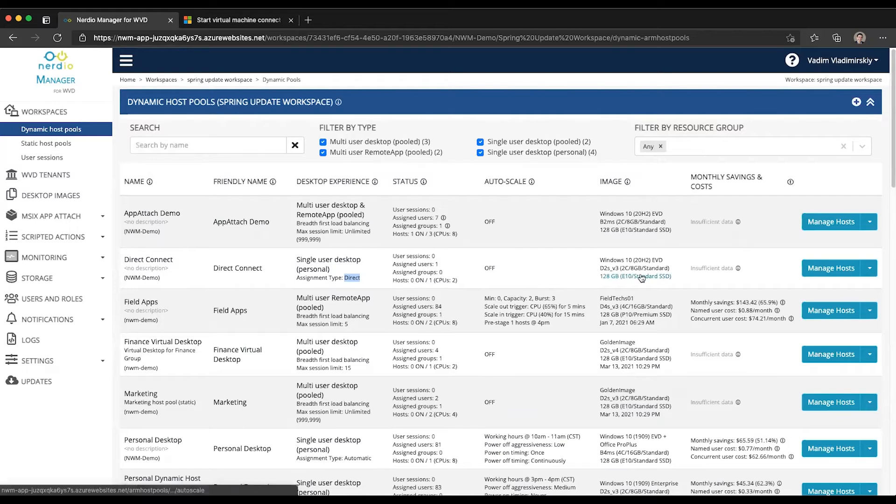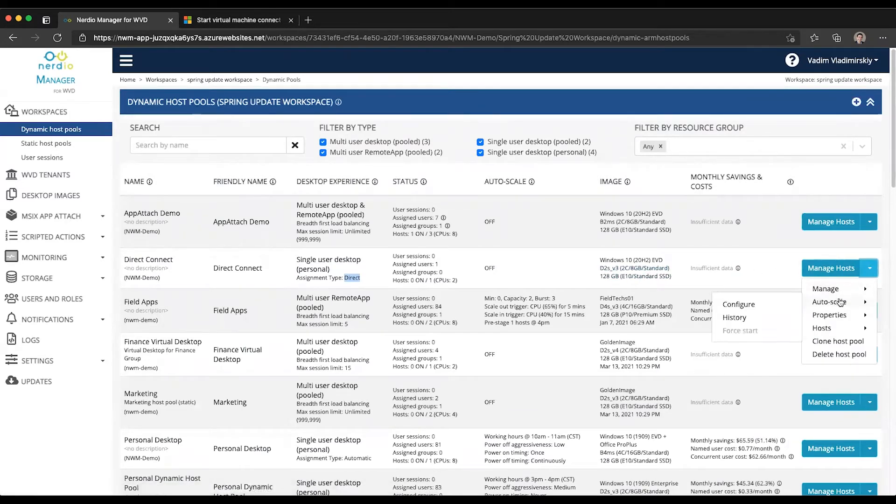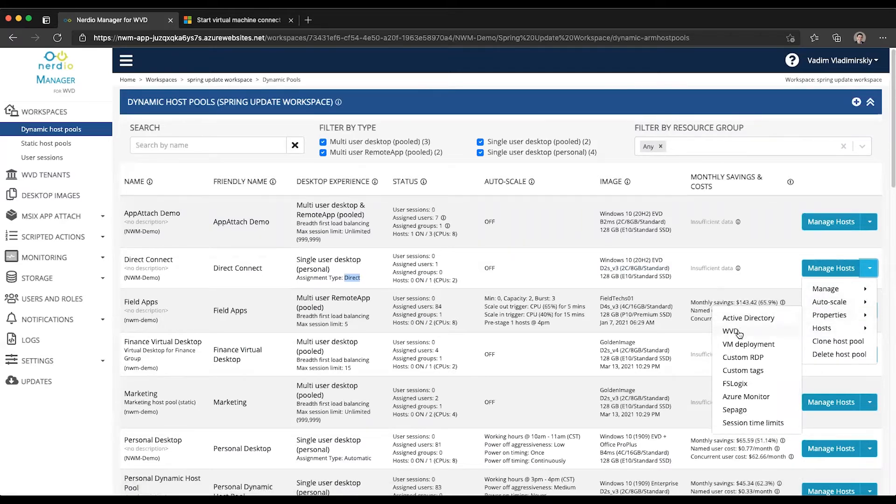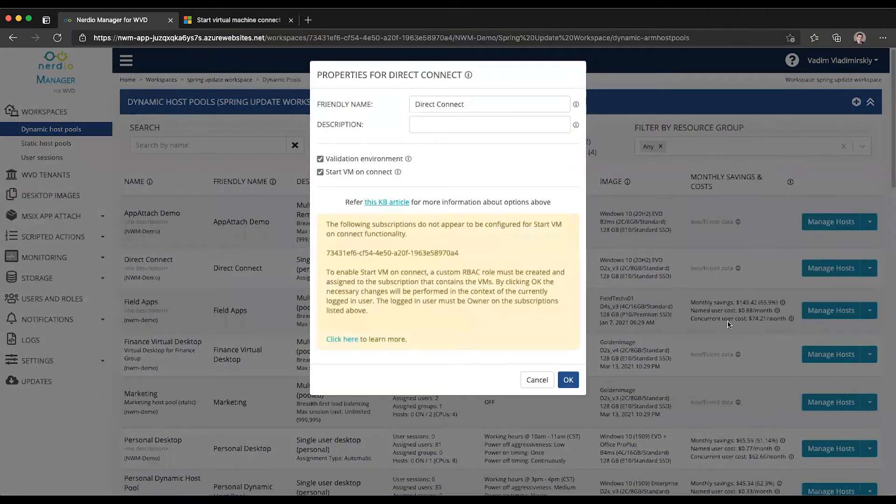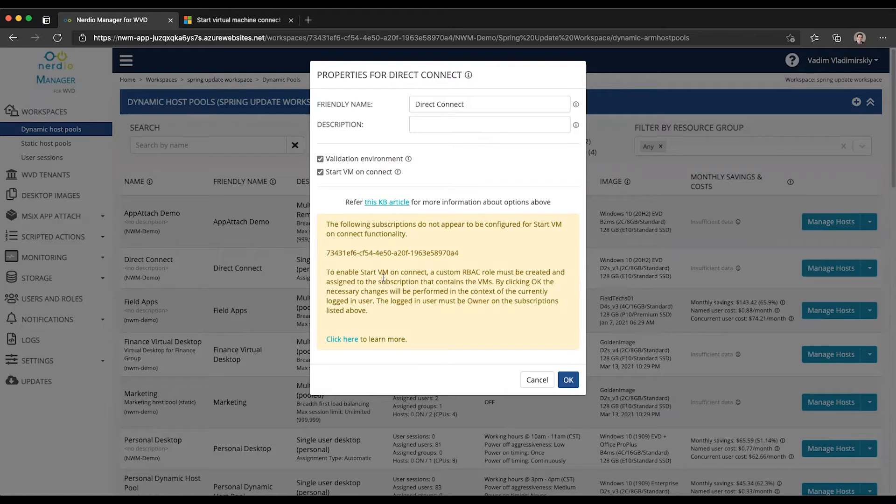So in order to configure StartVM onConnect, we simply have to go to this action menu dropdown, go to hosts, sorry, go to properties, select WVD, and NerveView Manager will automatically detect whether or not the subscription is already configured for the StartVM onConnect functionality.